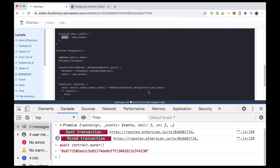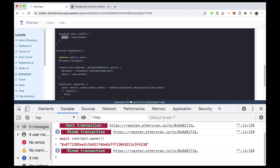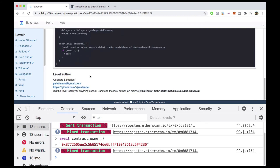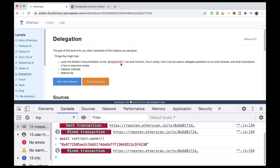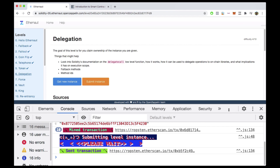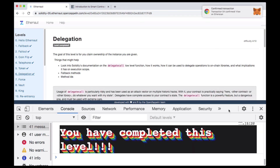By hacking the Delegation contract — calling delegatecall and passing the pwn function signature into the fallback — it called the pwn function in the Delegate contract, but changed the owner state variable within the calling contract, Delegation. We've successfully learned what delegatecall is, how method IDs work, and how to create a SHA3 hash of a function signature. Go ahead and click Submit Instance, pay the gas fee, and once the transaction mines you've beaten this challenge.